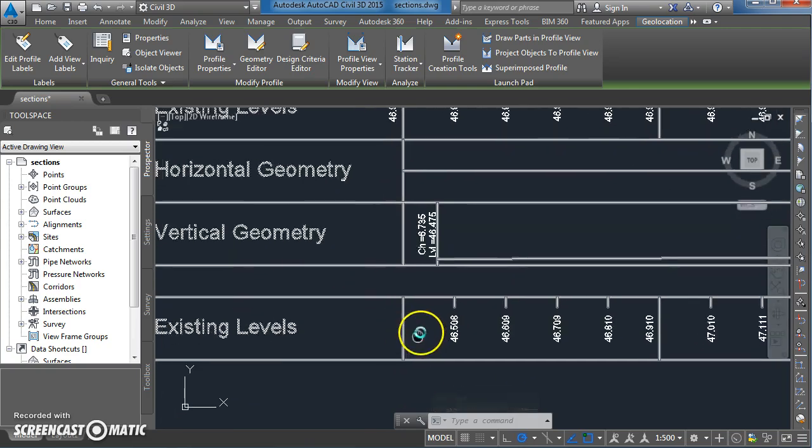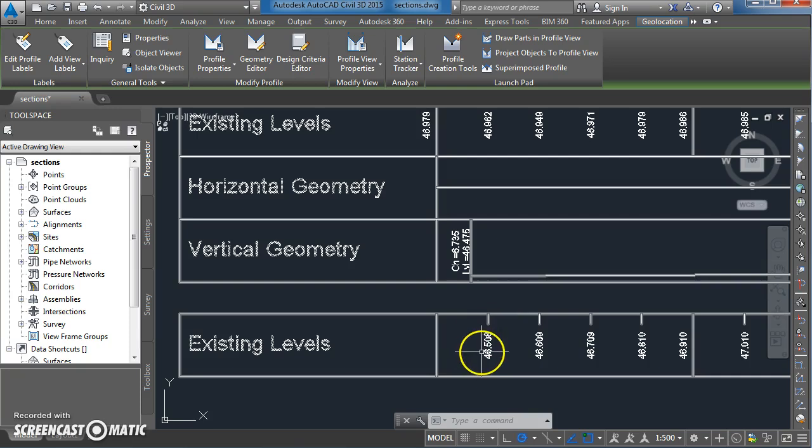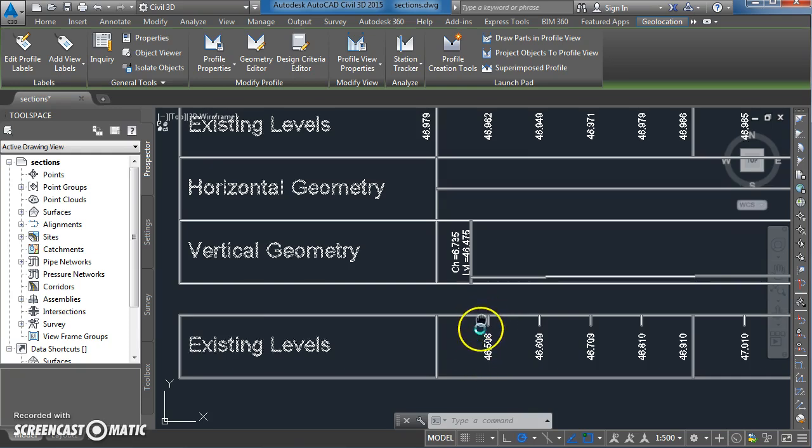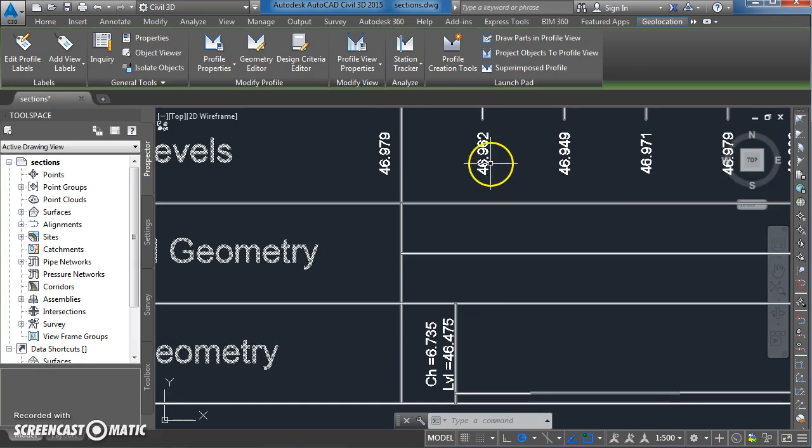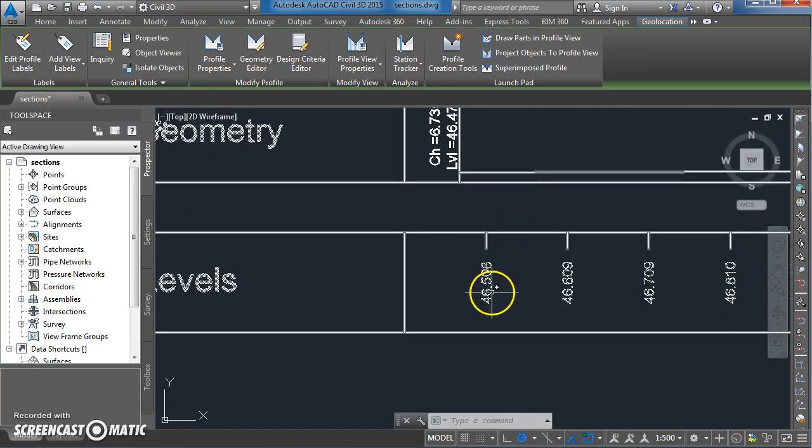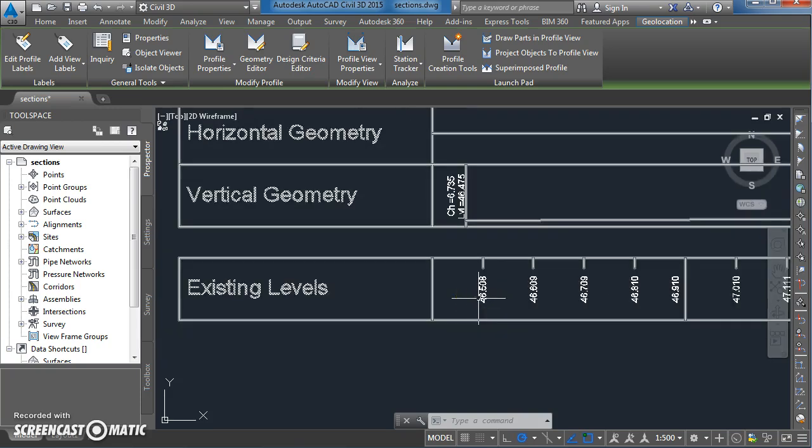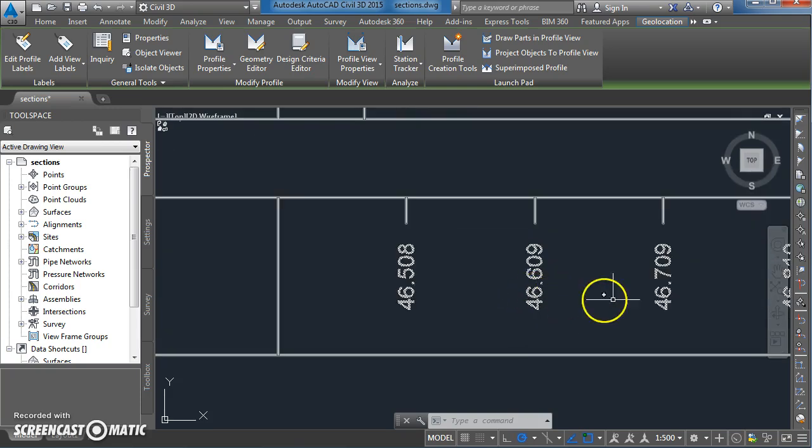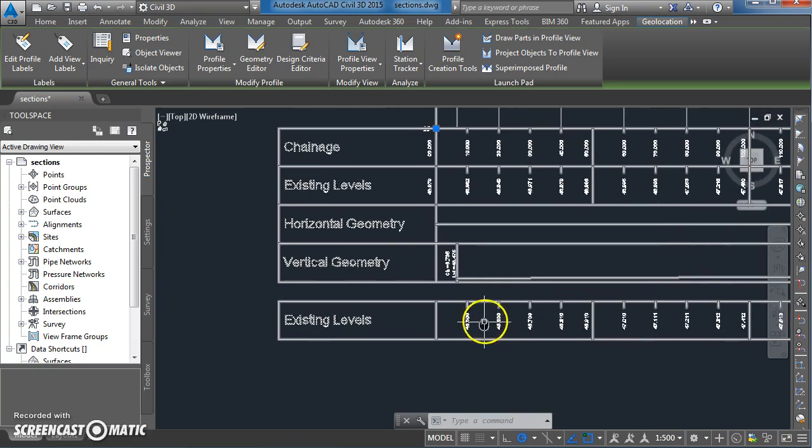What it has done is it has brought in the existing ground levels again. You can see here we've got 46.962 and we've got 46.508. Actually that is the proposed level, it's just been labeled up as existing level for some reason.